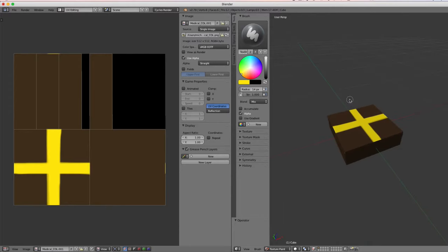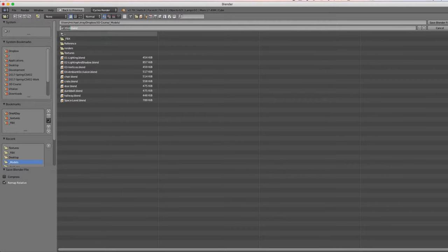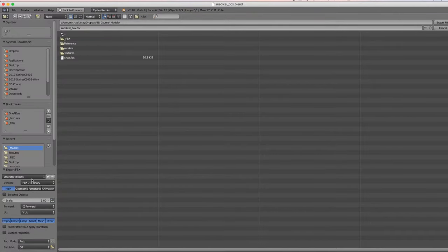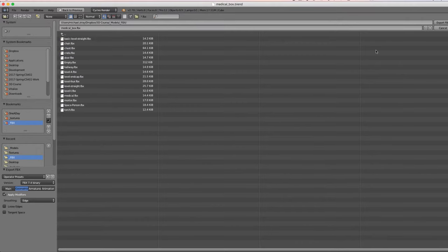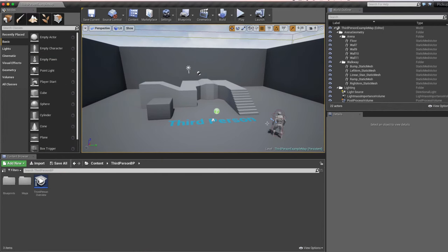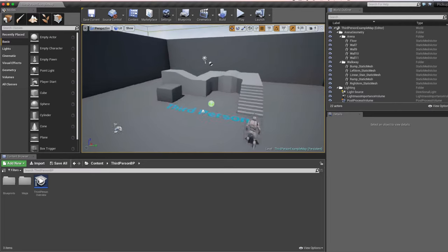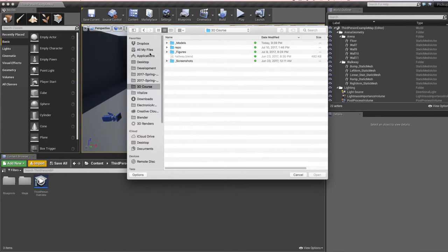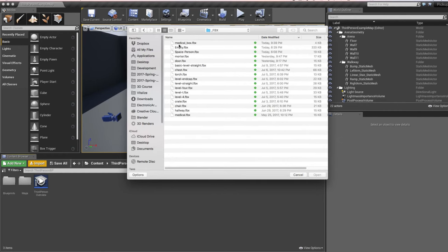Now that we have our mesh UV mapped and the texture saved, I'll save the blend file as medical_box. Then I'll export to Unreal Engine FBX — setting presets to Unreal Engine — and put it in the FBX folder as medical_box. Now let's switch over to Unreal.